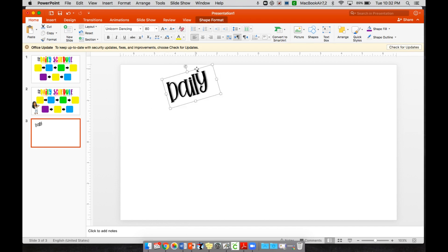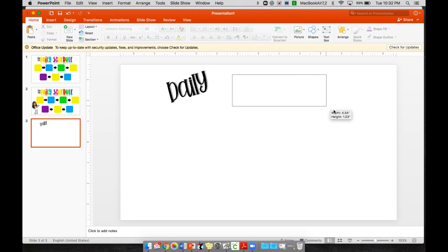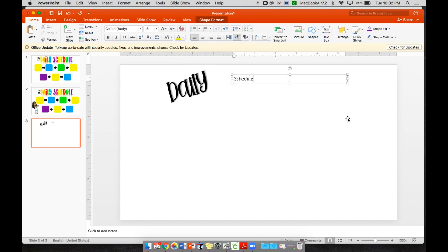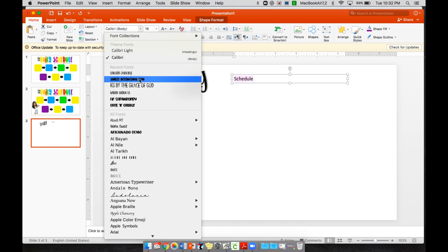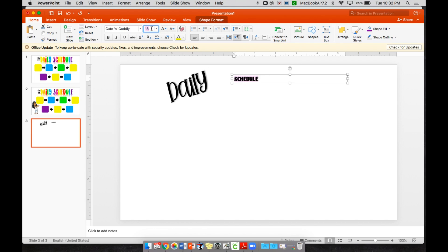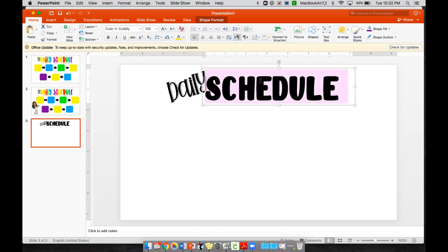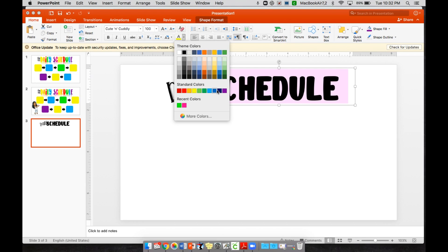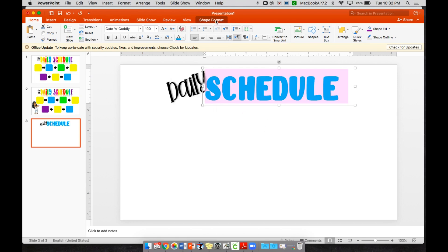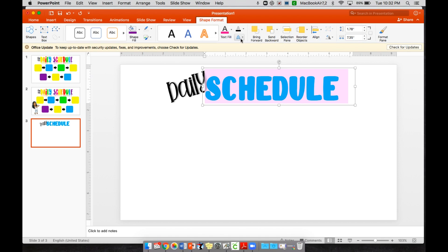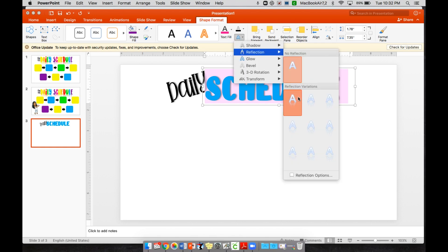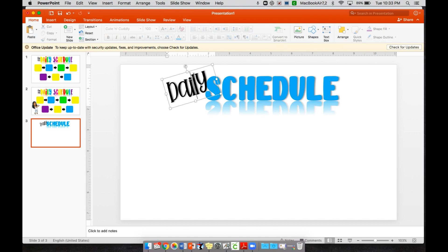Add another text box that says 'Schedule.' Edit the text using another favorite font — let's do Cute and Cuddly — and make it bigger. You can make it blue, then go back to Shape Format and add a shadow text effect. You can also add a quick reflection if you'd like.